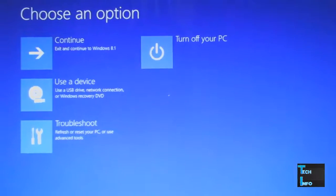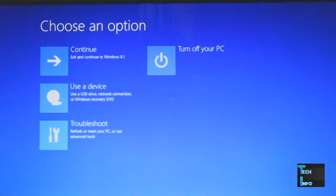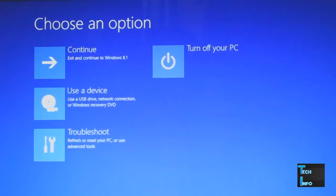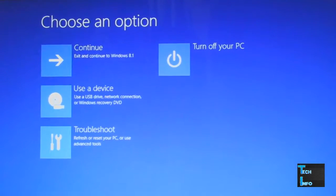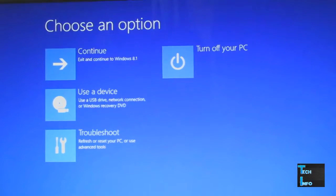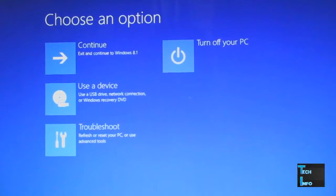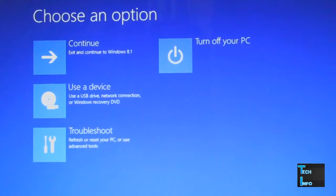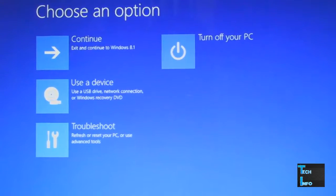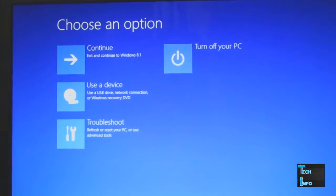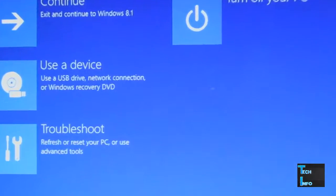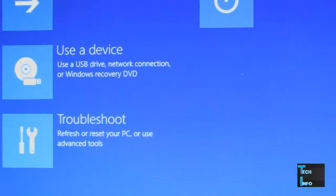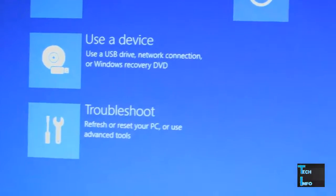Here are the options: Continue will exit and restart your PC, Use a Device will boot a new operating system, Troubleshoot, and Turn off your PC. You need to click on Troubleshoot.